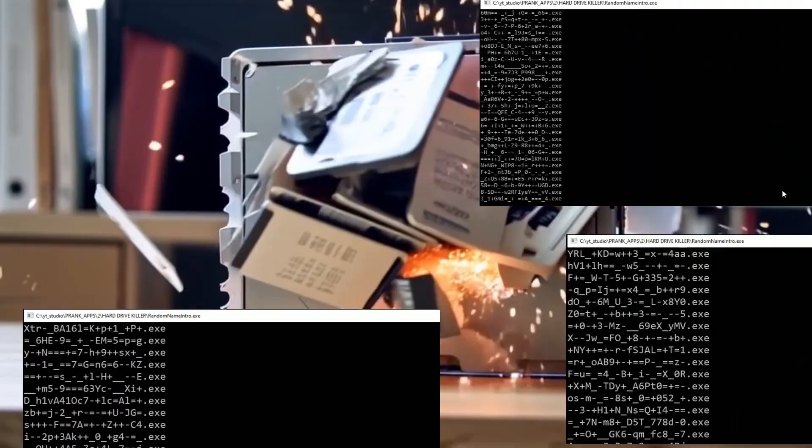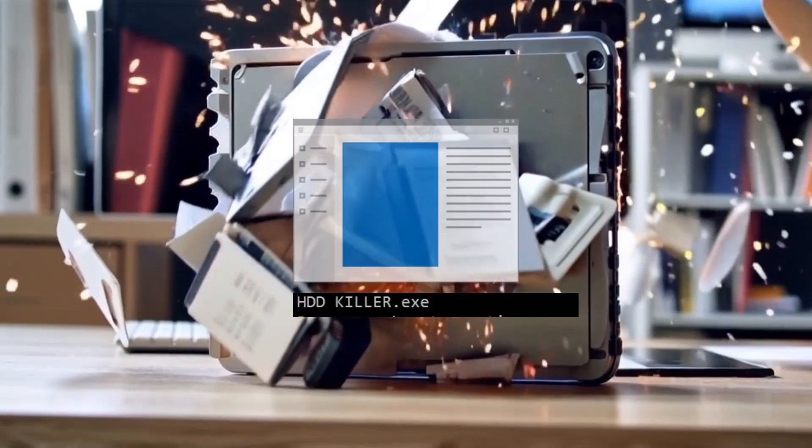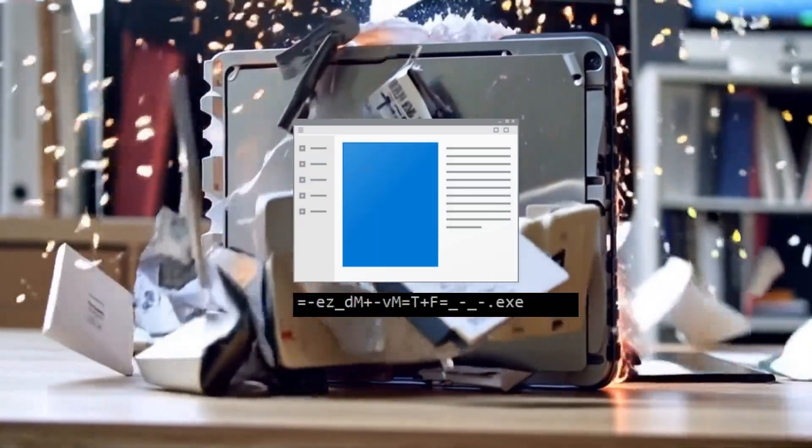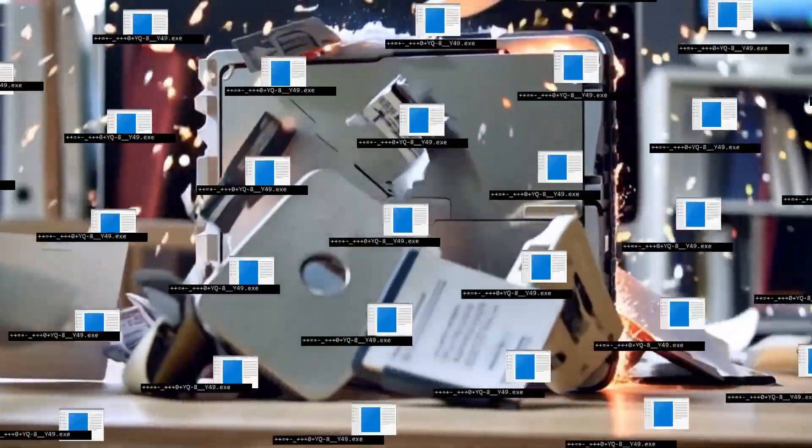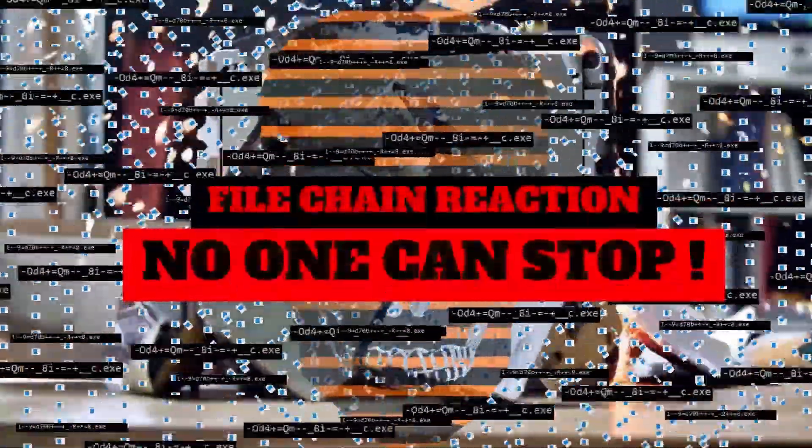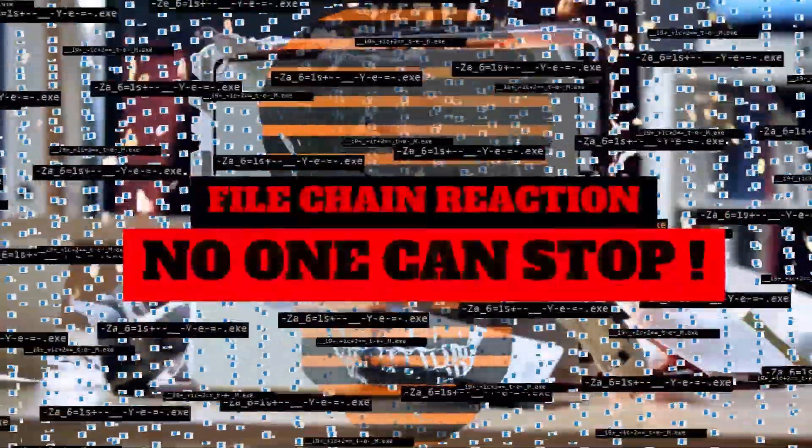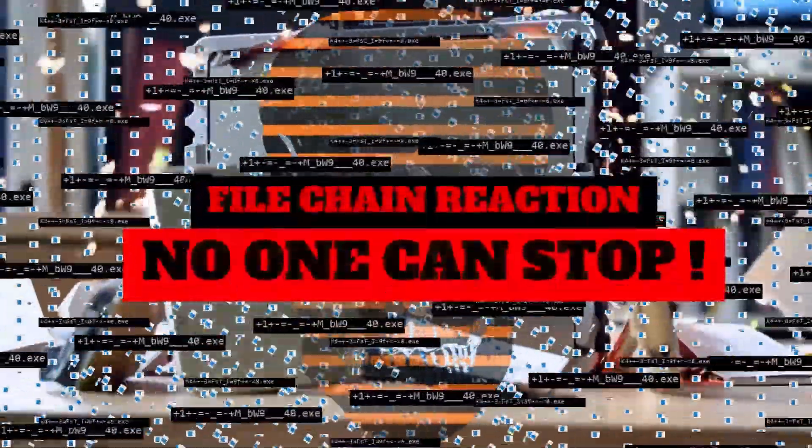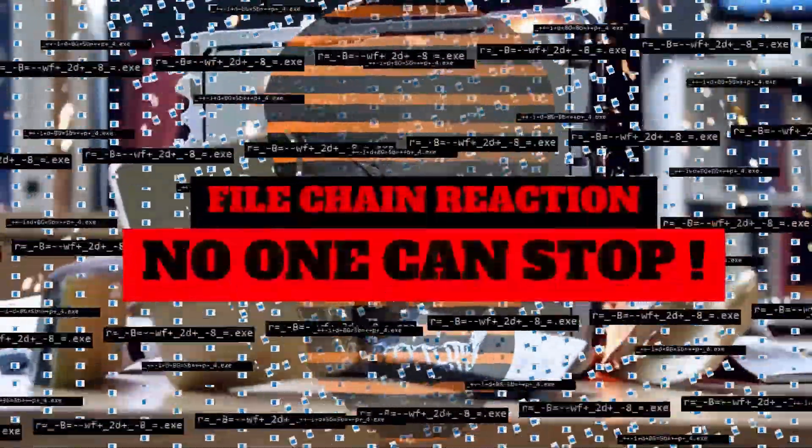This file will be copying itself into hundreds of thousands of new files with random names and run every one of them. Every new file will be doing exactly the same thing and this will be file chain reaction that no one can stop, except turning off PC.